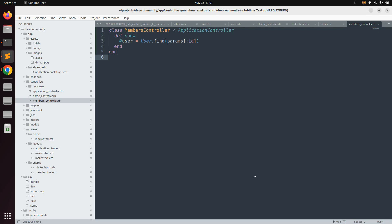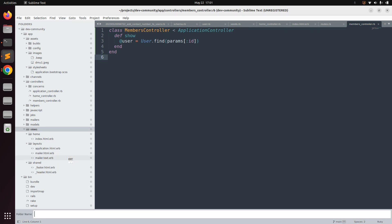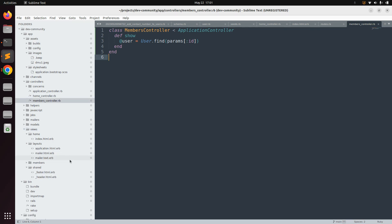First, switch to the project directory. Inside the project directory, you need to create a directory inside app/views with the name 'members'. We name it 'members' because our show action is implemented inside the members controller, and when creating templates for a controller, you always need a directory in views with the same name as the controller.